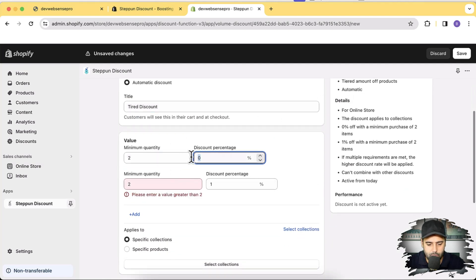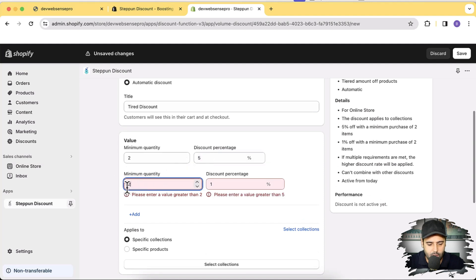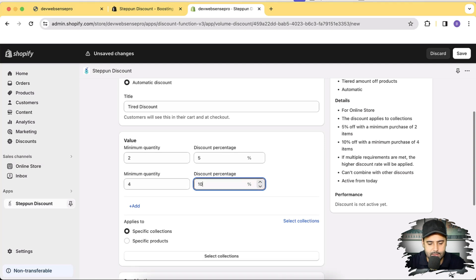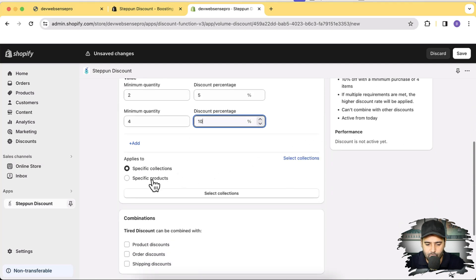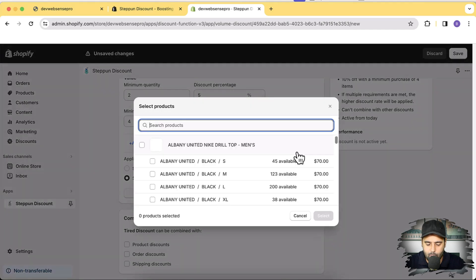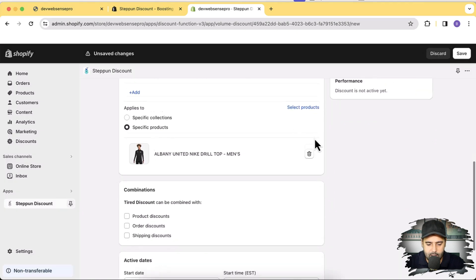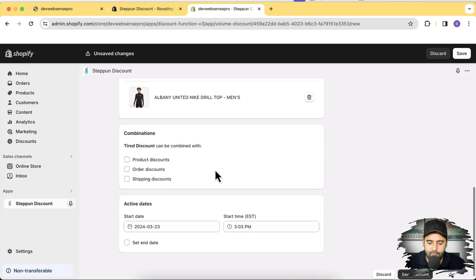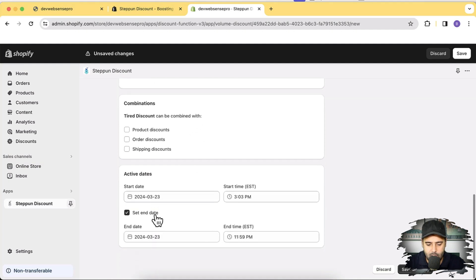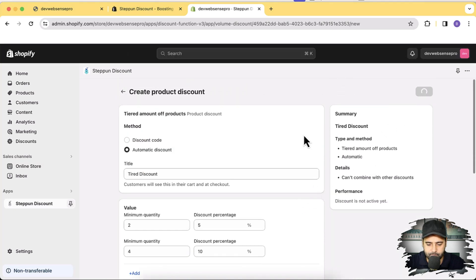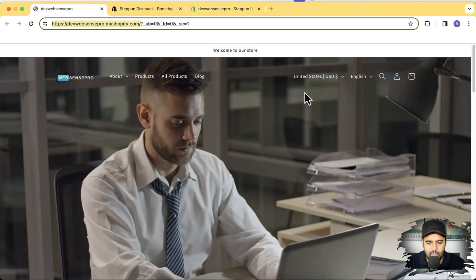For the two-item minimum quantity, set the discount to 5%, and for four items set it to 10%. We want to apply this to a specific product — select the product, in this case the 'United Night Drill Top.' Check that and click Select. This discount can also be combined with other discounts, such as existing discount codes. You can also set active start and end dates — I'll uncheck that for now and click Save.